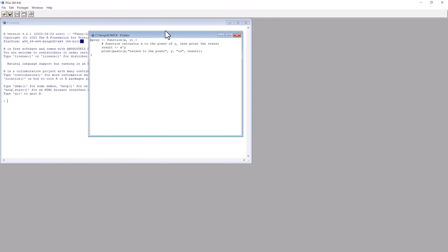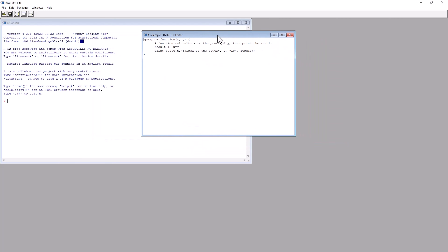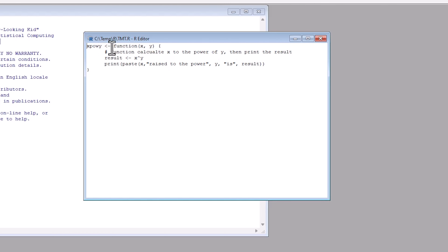Let me show you in the language R, which is a programming language and software environment for statistical analysis, graphics representation and reporting. This is what's called the R GUI, which is for Windows. You can also use Linux, which is popular with the R programming language, but I'm a Windows person, so I'm going to use the Windows version of it here.